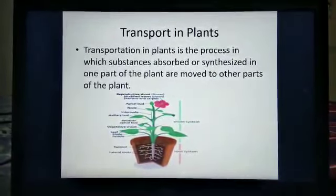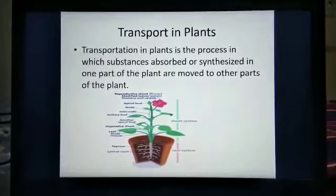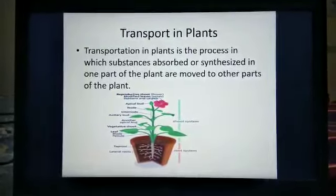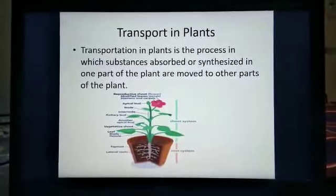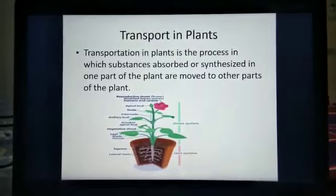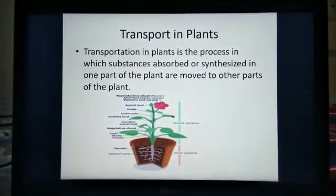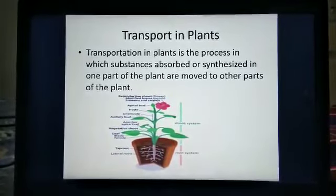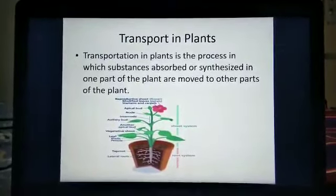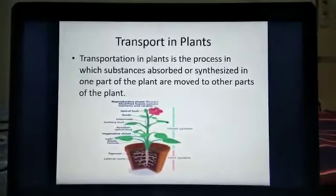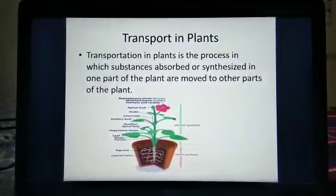Transportation in plants is the process in which substances absorbed or synthesized — and I am insisting the words absorbed or synthesized — in one part of the plant are moved to the other parts of the plant. If you see here there is a picture of a plant. You know that the plant is having roots, leaves, branches. Roots function is to absorb the minerals, water and nutrients from the soil, and then it is transported to the leaves.